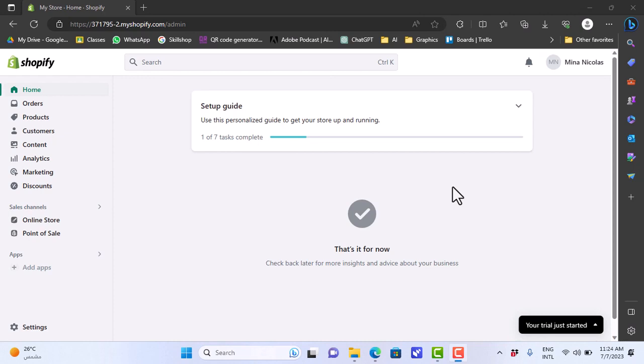What's up everyone, in this video I'll show you how to change your Shopify store theme. It's so easy, let's get right to it. Here is my Shopify home page.